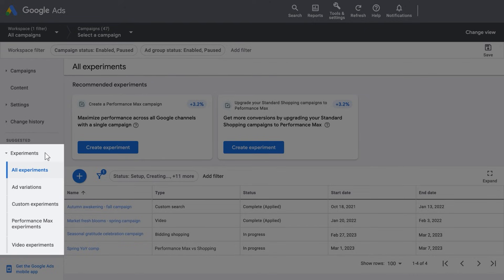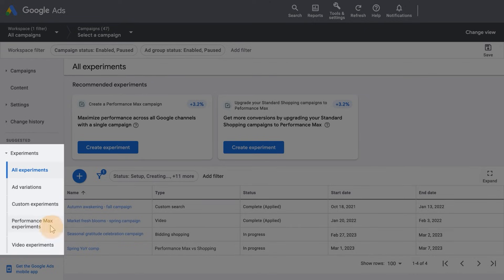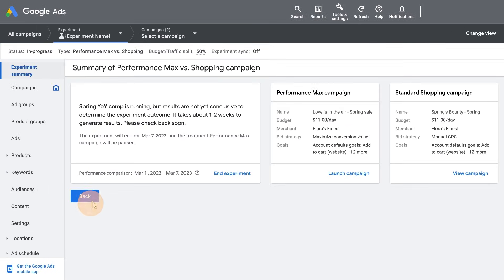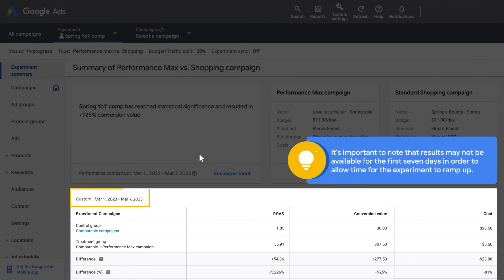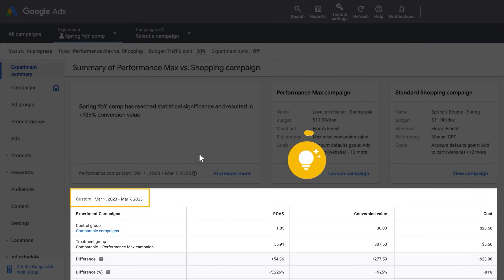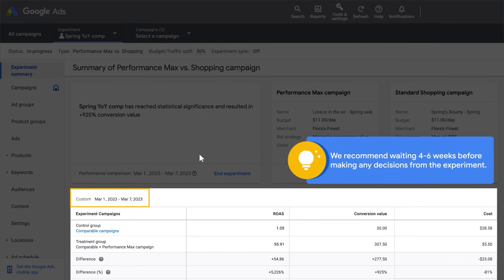Then click Performance Max Campaign Experiments. As your experiment runs, you can view the Results Summary table to see performance for the control and treatment groups and whether the results are statistically significant. It's important to note that results will not be available for the first 7 days in order to allow time for the experiment to ramp up. To ensure that you let the experiment run for enough time before analyzing results, we recommend waiting 4-6 weeks before making any decisions from the experiment.